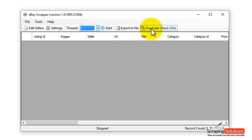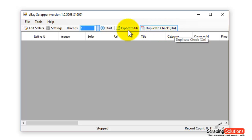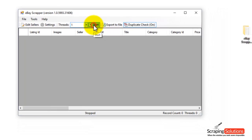Here we have the duplicate check on. If you don't want any duplicates showing in here, just leave this on. Next you just click on the Start button.